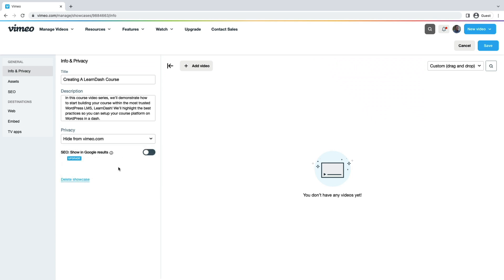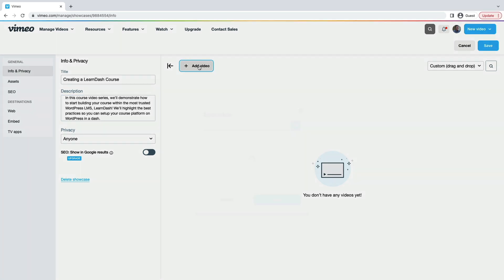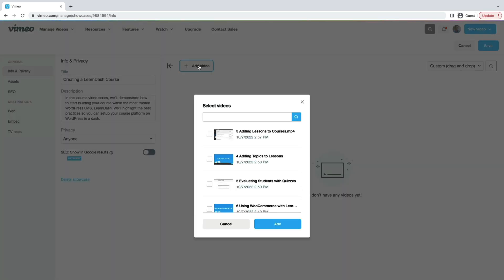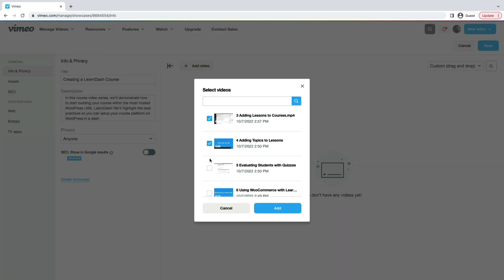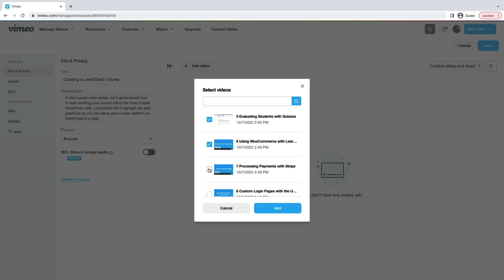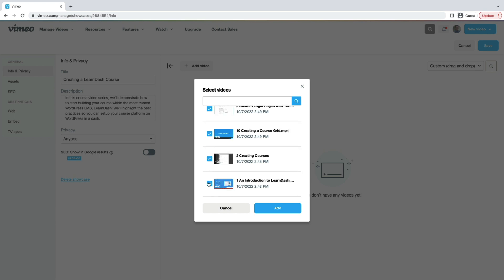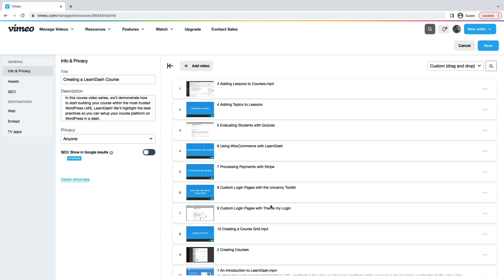To add a video to a showcase, follow these steps: press the grey Add Video button, select the content you would like to add to the showcase from the lightbox, and press Add to save your changes. The format in which videos are laid out will affect the order in LearnDash, so be sure to arrange them in the proper order.